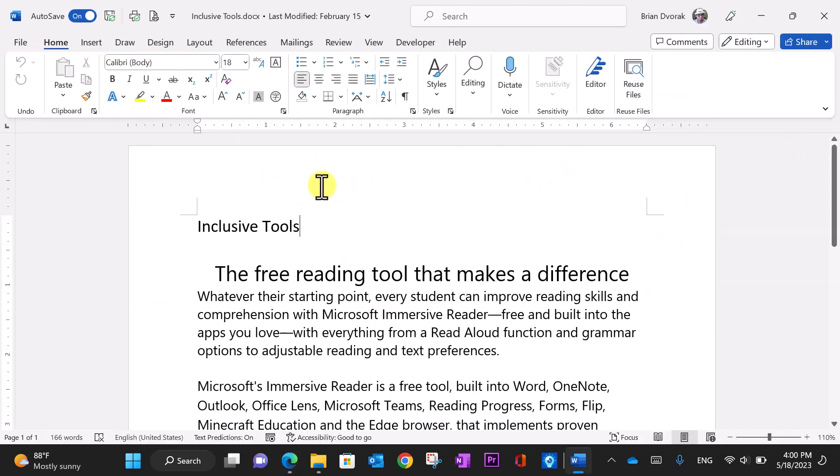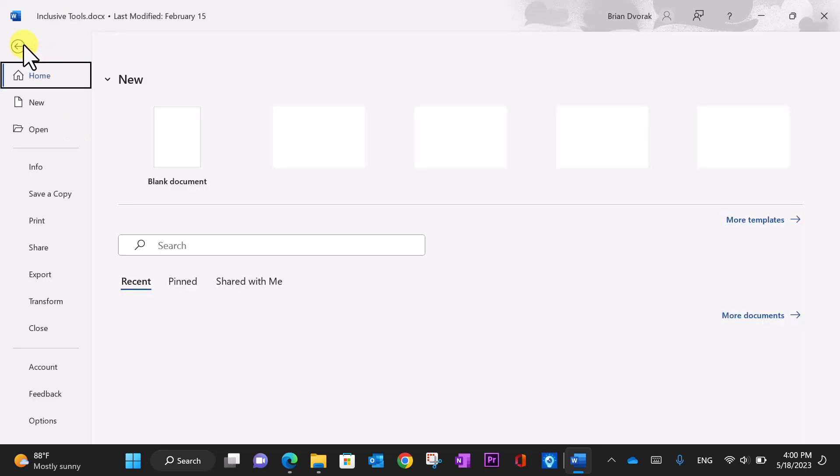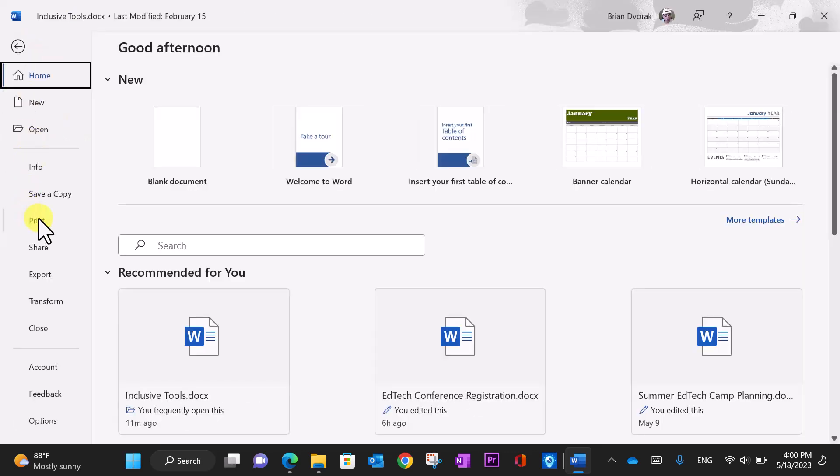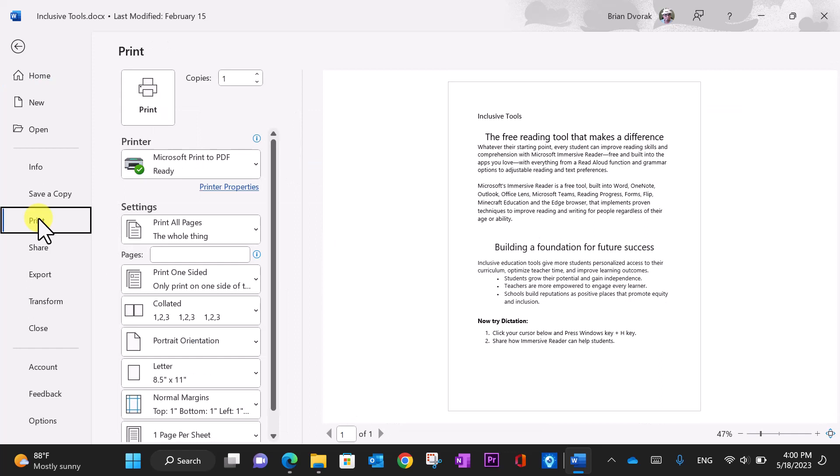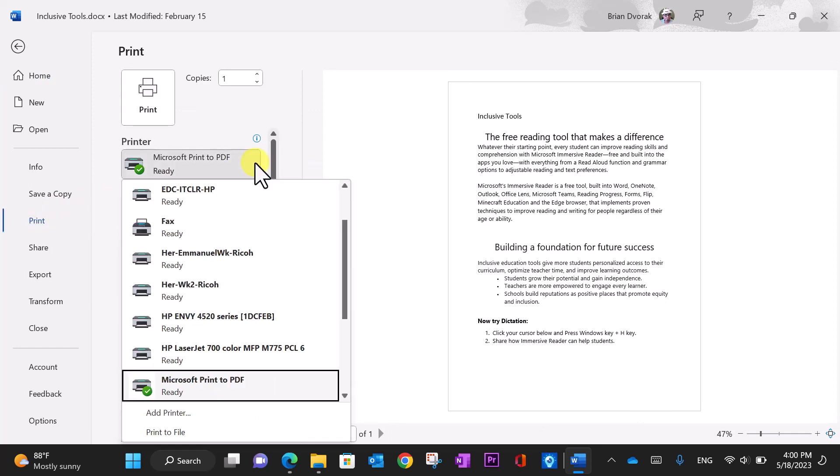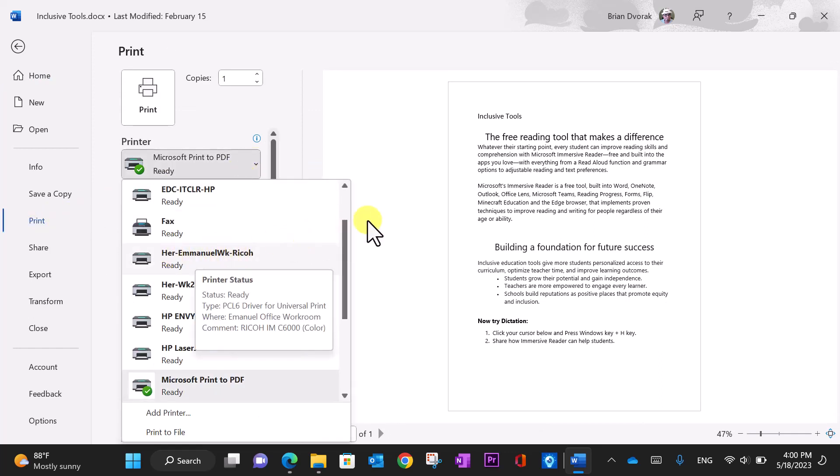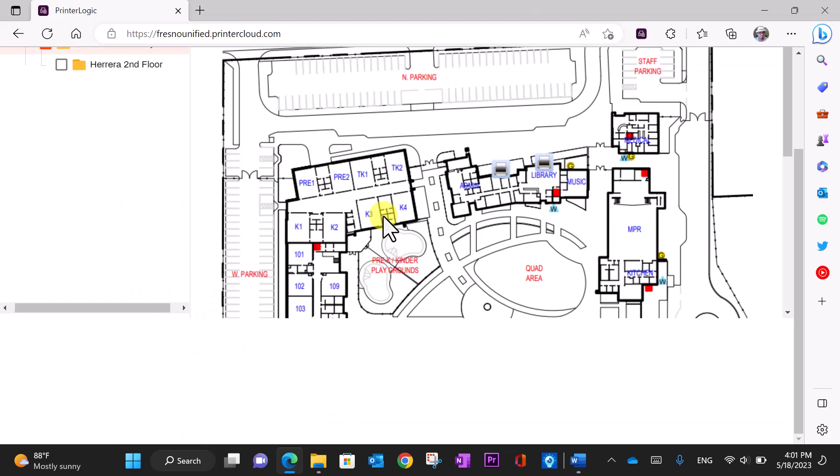Then, when you are inside a printable application and you go to print, you will find the newly installed Ricoh printer as an option in your printer list.